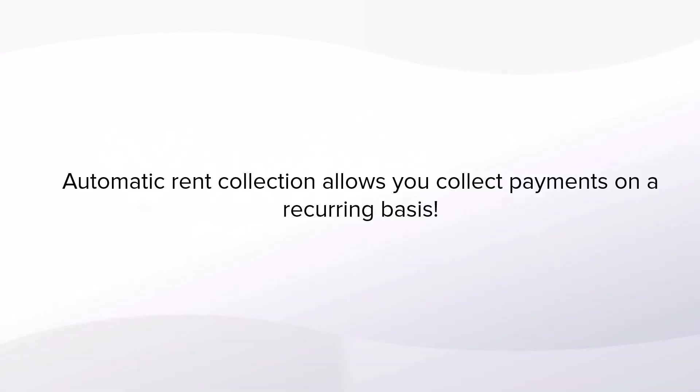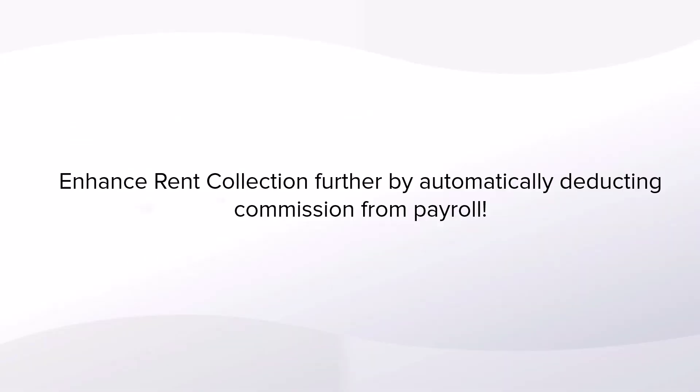Automatic rent collection allows you to charge and collect rental payments on a recurring basis. You can further enhance rent collection to sync with payroll and automatically deduct any applicable commissions before charging. Keep in mind that you will need to sign up for credit card processing to enable this feature.